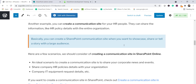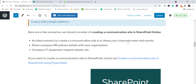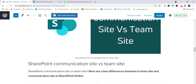If you want to share news about your CEO or company performance, you can create a communication site to reach a large audience rather than a particular team. Ideal scenarios include corporate news, events, HR policies — because those should be available to all employees. If IT wants to share equipment information with the entire organization, that's also a communication site scenario. For large audiences where you don't want to manually invite anyone, go for a communication site.